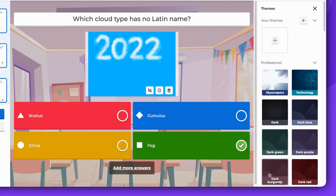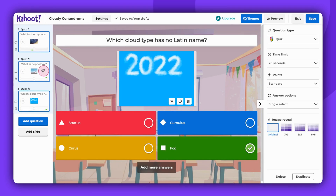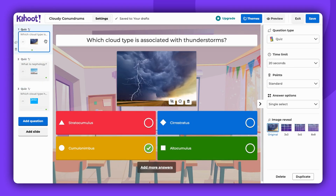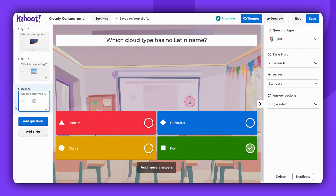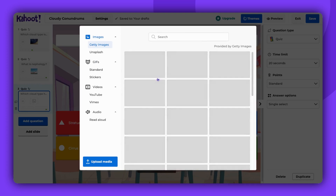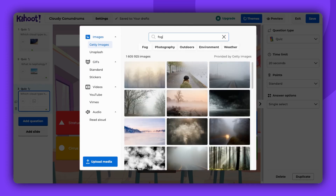The generator should automatically mark the correct answers; however, after adding your questions, review them and correct the answers if necessary. You can also edit the questions if you wish — for example, by adjusting the images to your liking.